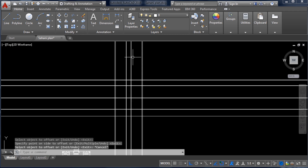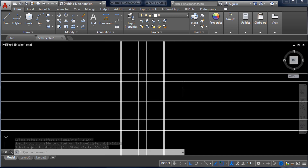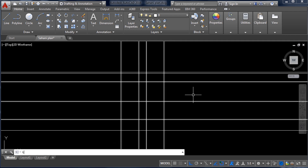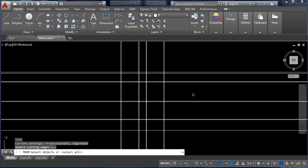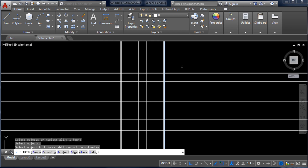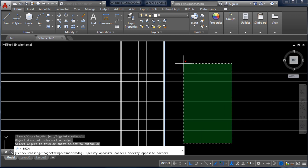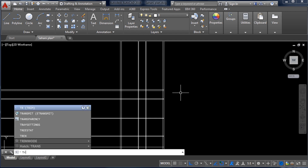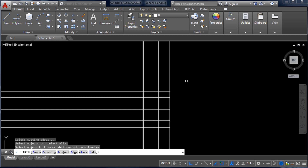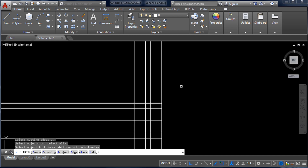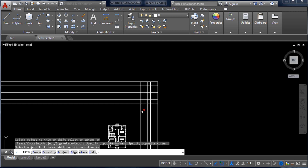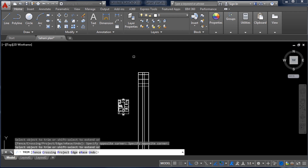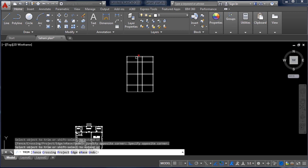Now we will trim all the extra lines except the floor plan. Take command TR and Enter. The easiest method is to type TR and double Enter — then you don't have to select a cutting edge; just select the extra parts and they will be trimmed automatically.